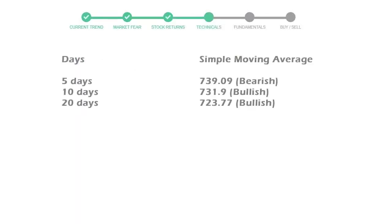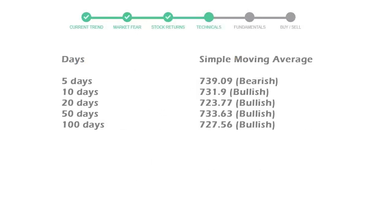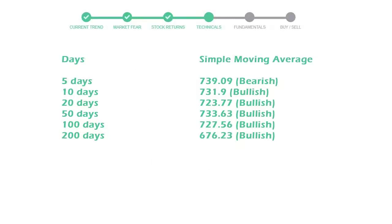Moving average indicates what could be the next footprint of the stock price in near future. 5-day average is 739 with a bearish indication. 10-day is 731 with a bullish indication. 20-day average is 723, which is a bullish signal.